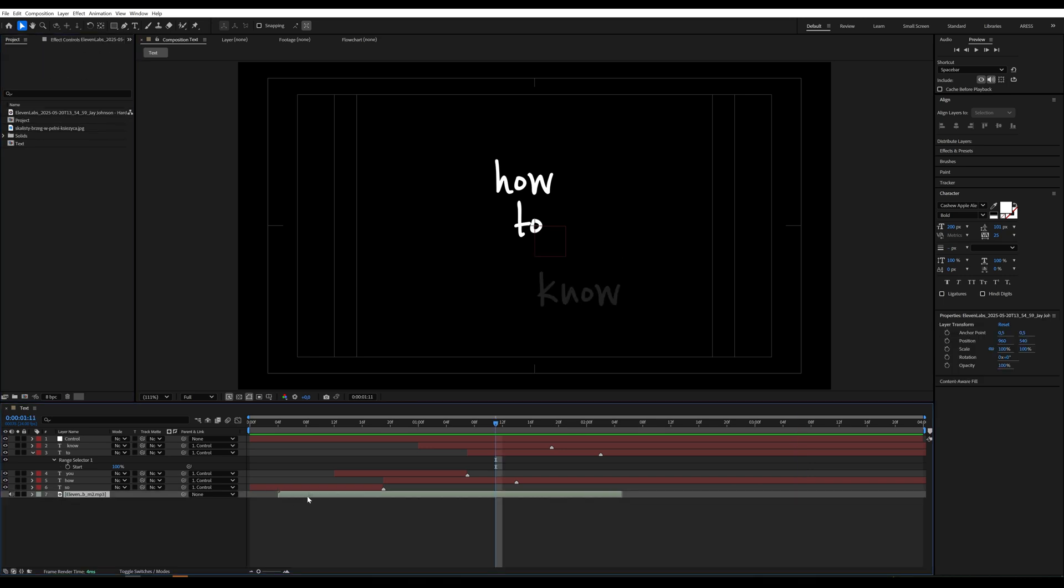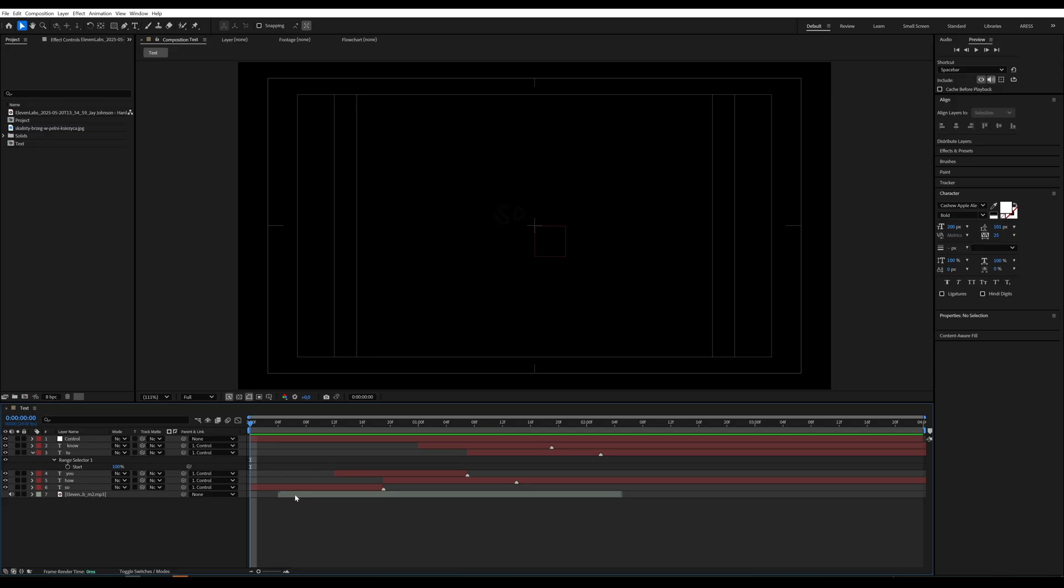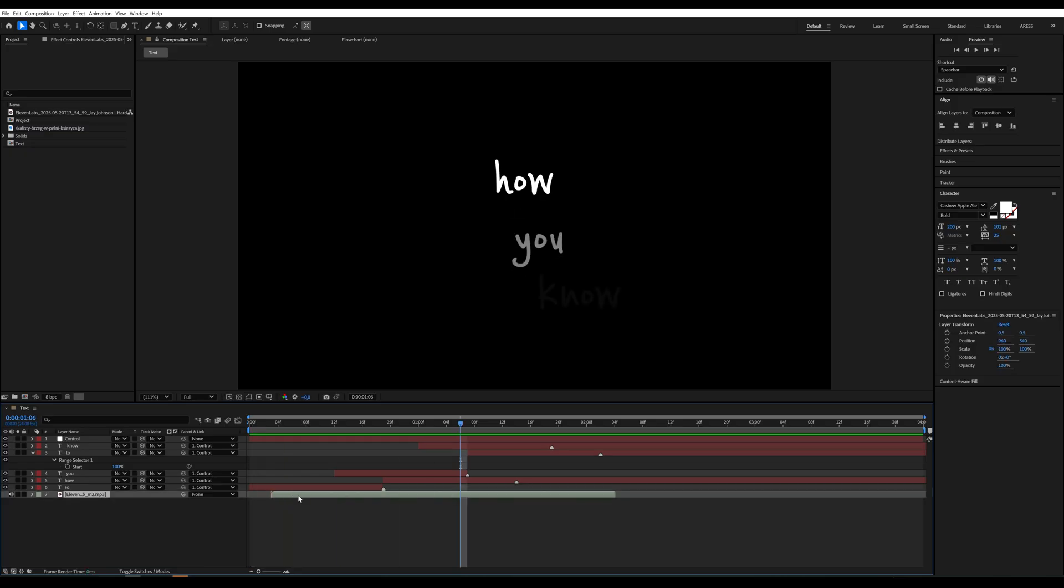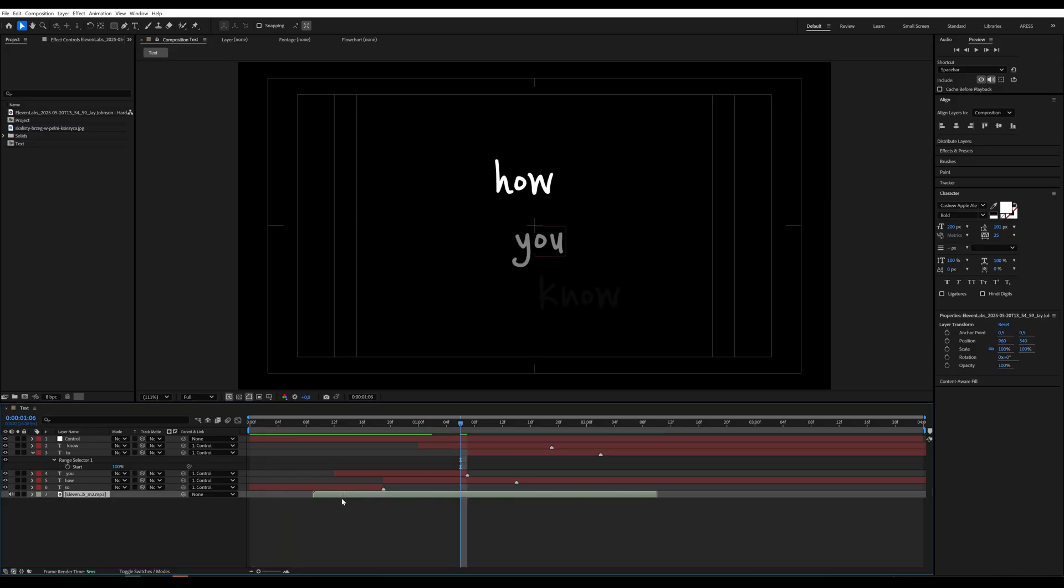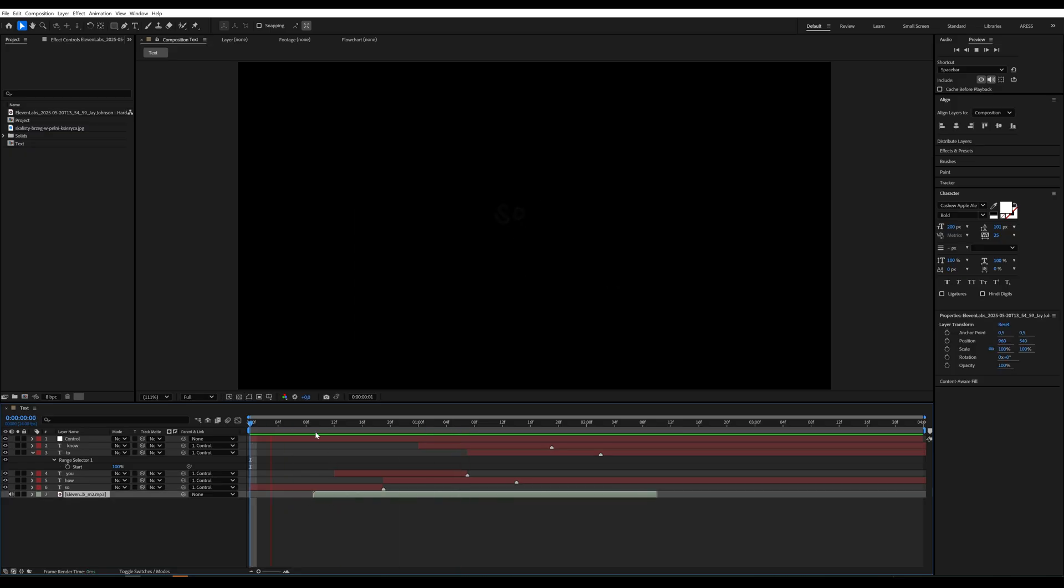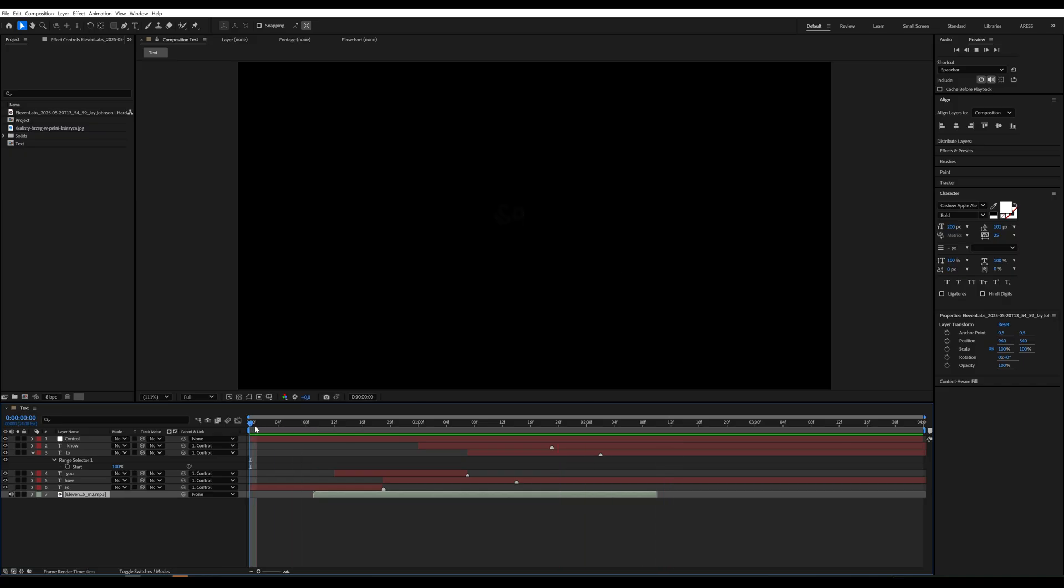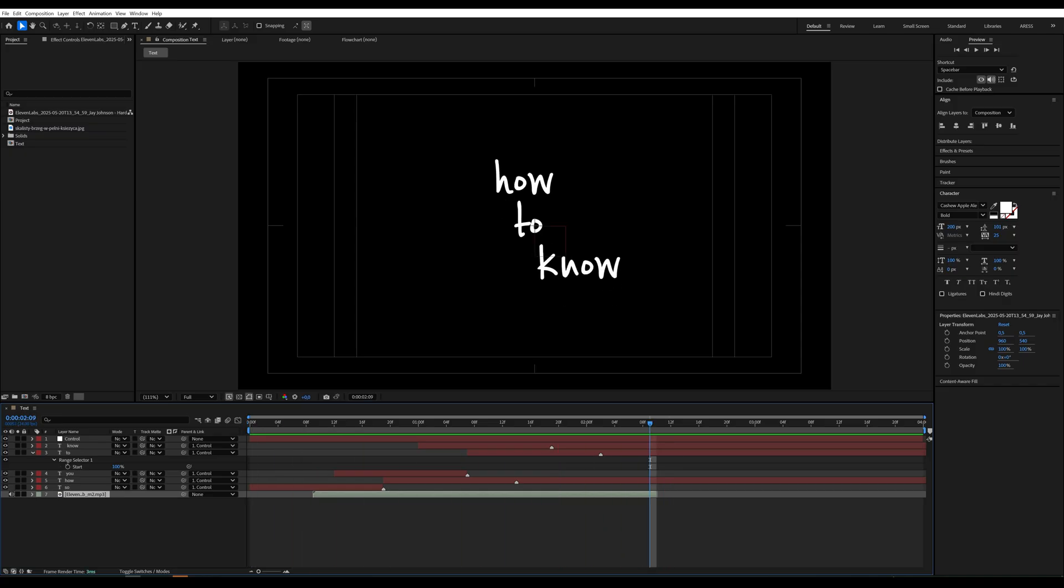Finally, if you want to make your work easier, on my Patreon, you'll find a ready-made project template available for download. Thanks for watching, and good luck with your animation.